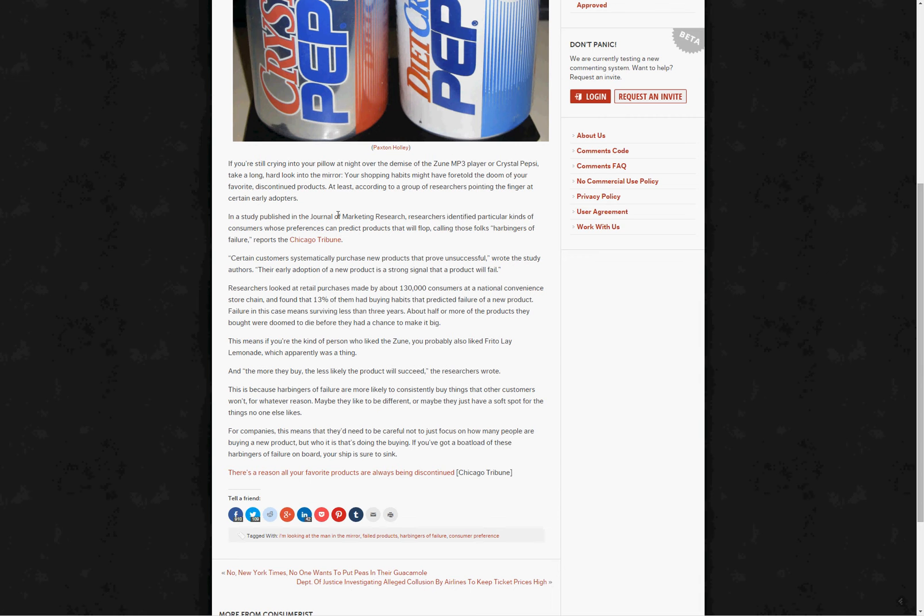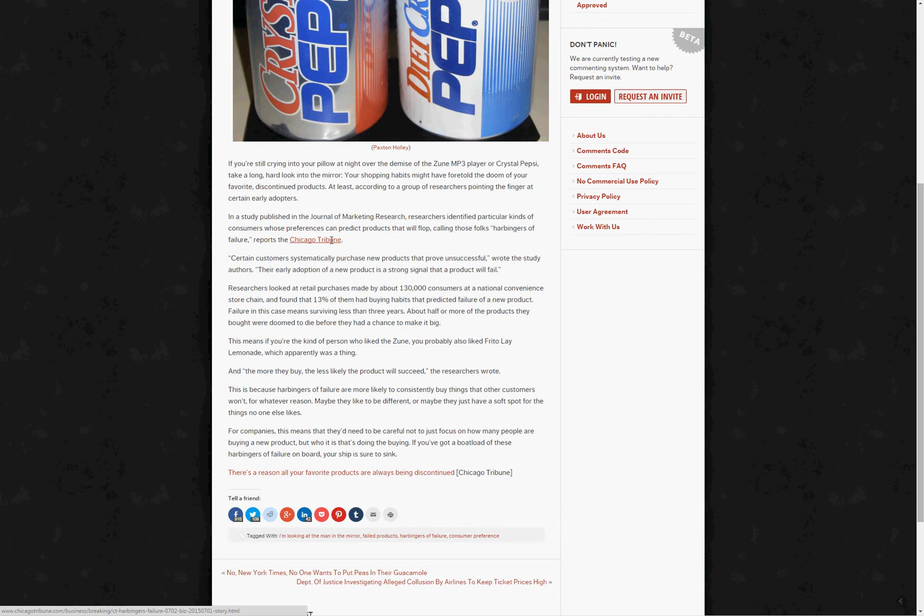This video will show you how to get around at least some of these paywalls on websites. This one happens to be the Chicago Tribune, and it just bugged me because I just wanted to read one article.